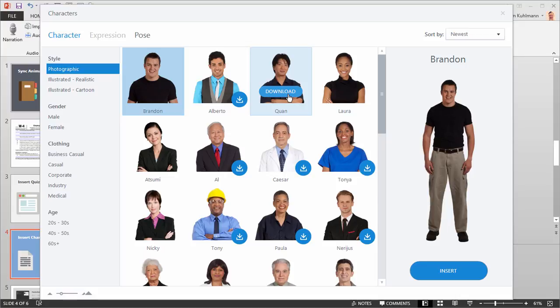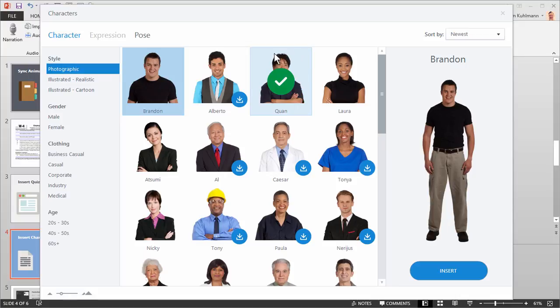But if you want to download a character you can just click on it and you'll get a little download indicator here. You can see it's downloading, a little affirmation, and now the character is on your system.